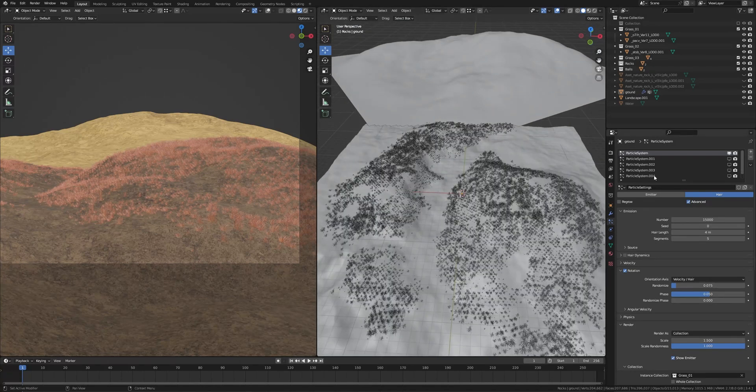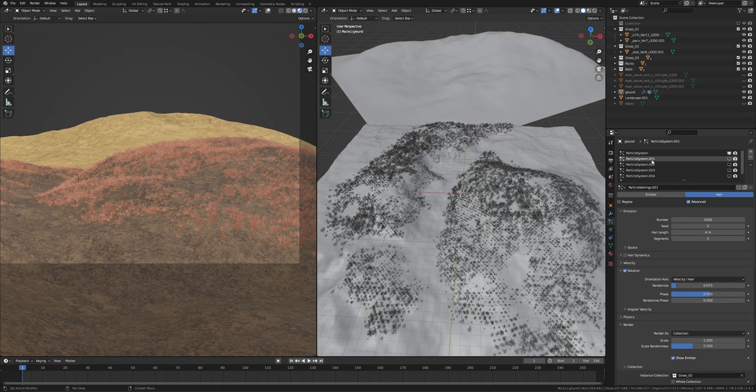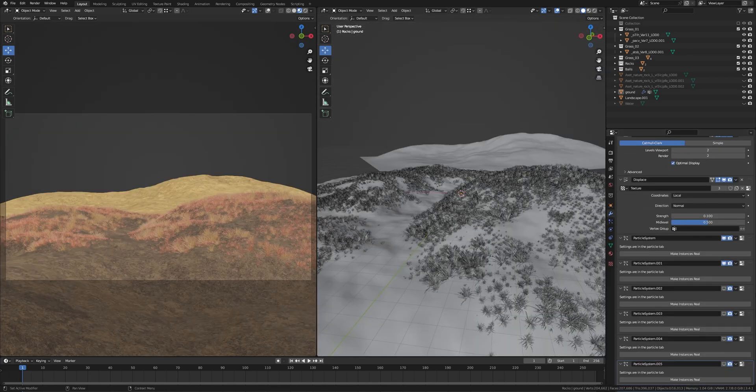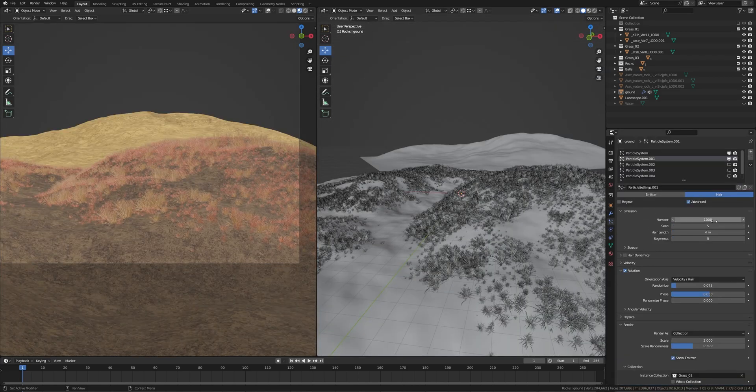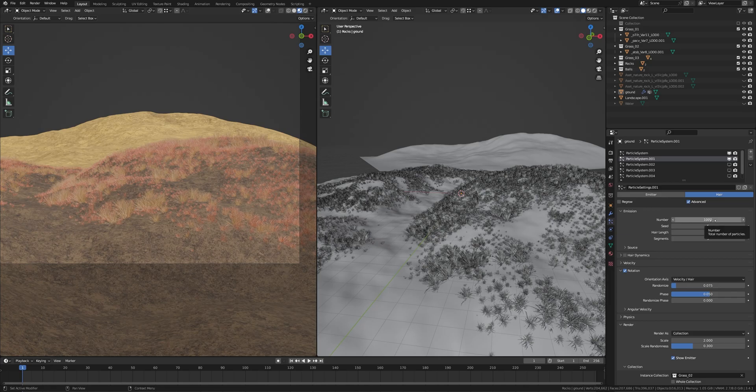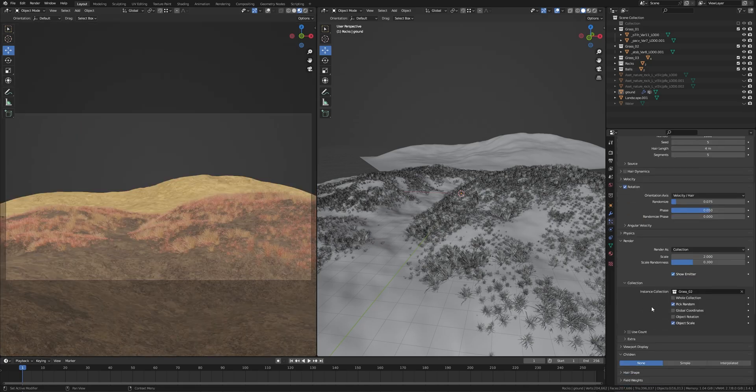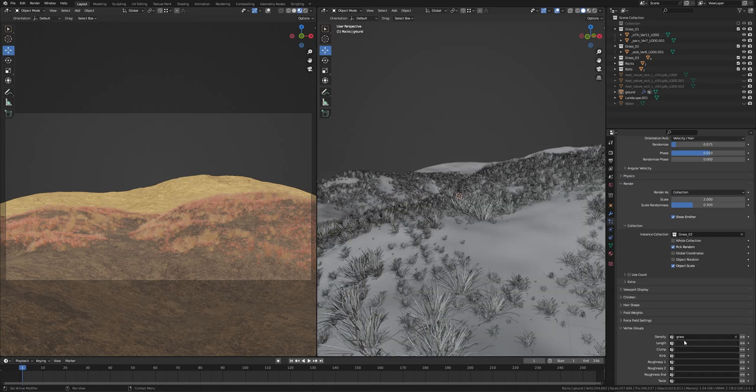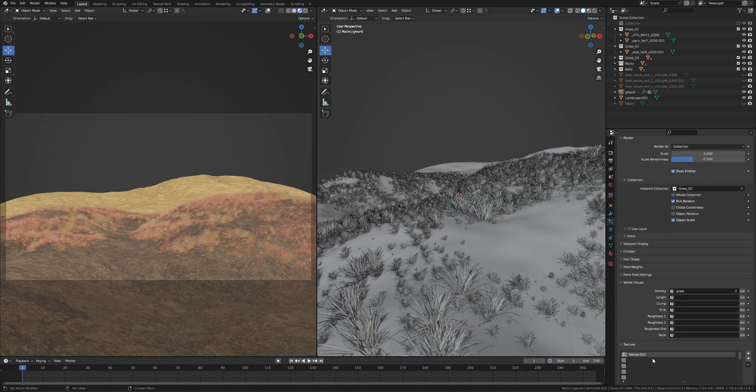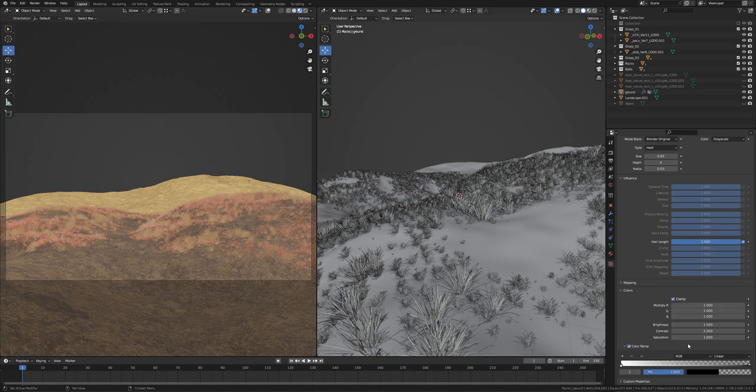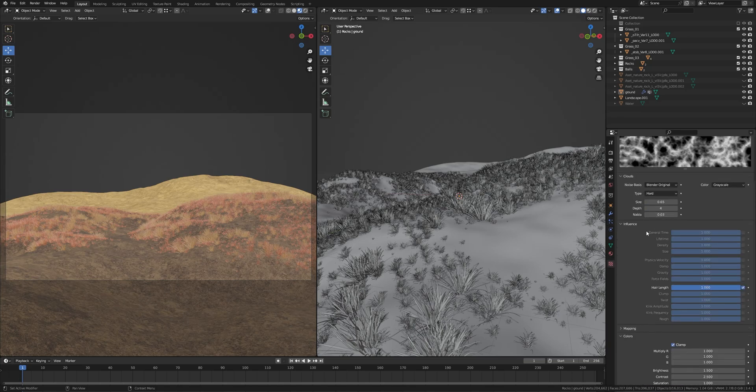This is the second particle system. You can copy and paste and change the settings. I took 1000 particles for this grass 2. I have increased the scale to 2. Vertex groups same as before, grass map. In the texture I have created a new texture map and changed the size. That's all.